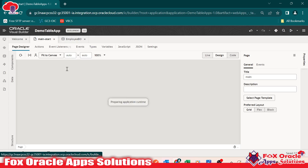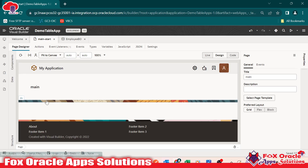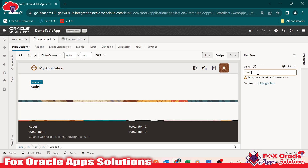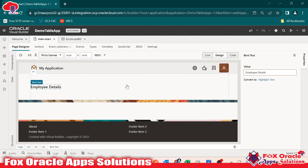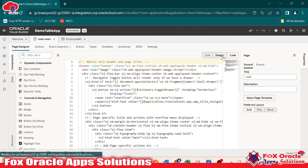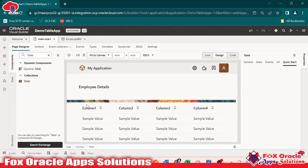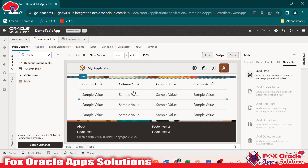Now we will link this business object to our main page. In the main page we will add a table. I want to change the heading to 'employee details'. For adding a table, click on components, search for 'table', and drag the table component onto the page. By default a few columns display. We have to map this table with our business object so that business object data can be displayed.